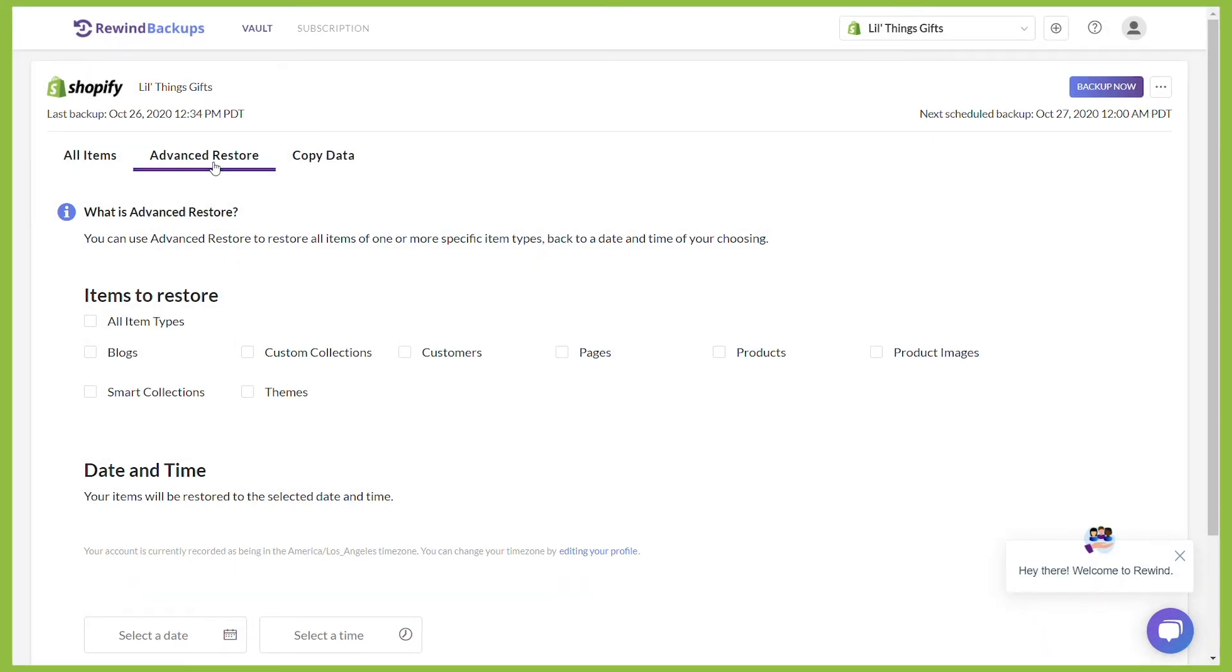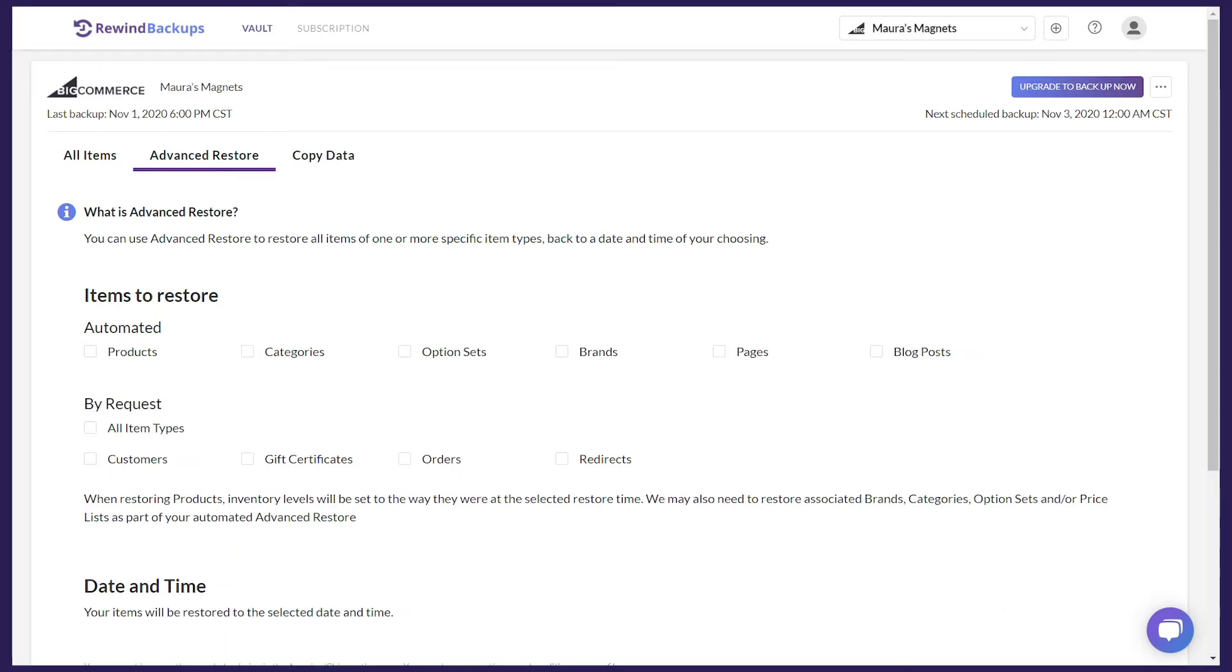The above image shows item types for a Shopify account, whereas the BigCommerce item types will look like this. However, for both platforms, there will be an All Item Types option.